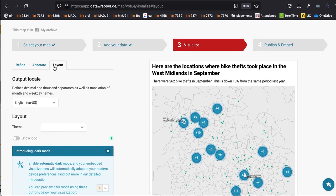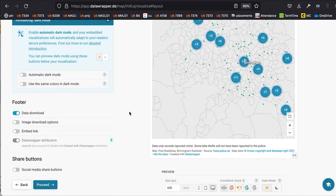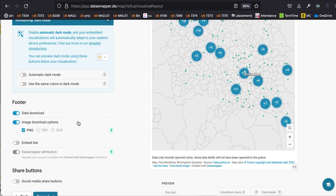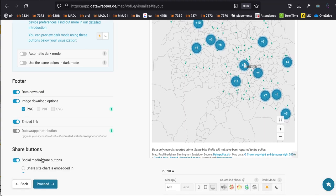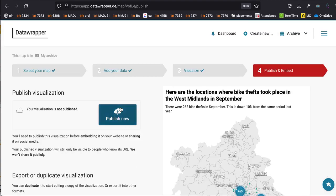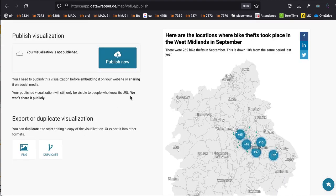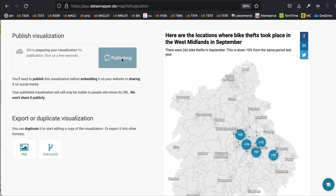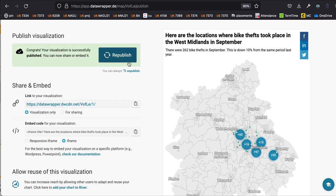The final option under 'Visualize' is the 'Layout' tab. There are a few options here — you'll probably want to allow people to download the data, download the image, get a link to embed, and share buttons for social media. Click 'Proceed' again and at this point you can publish it. Click the 'Publish' button and you'll eventually get a link to a full-page version.